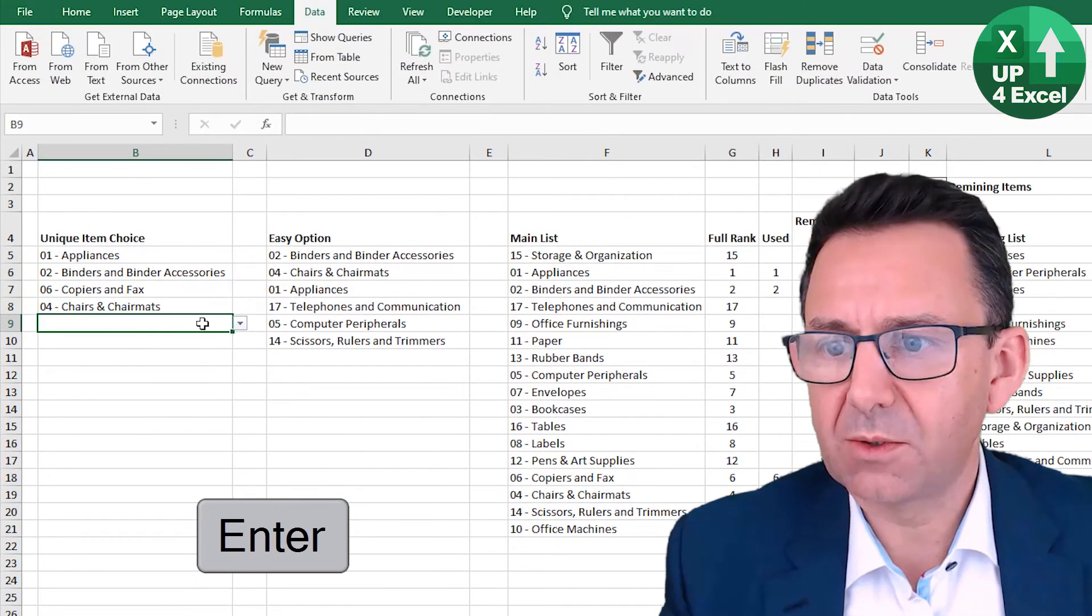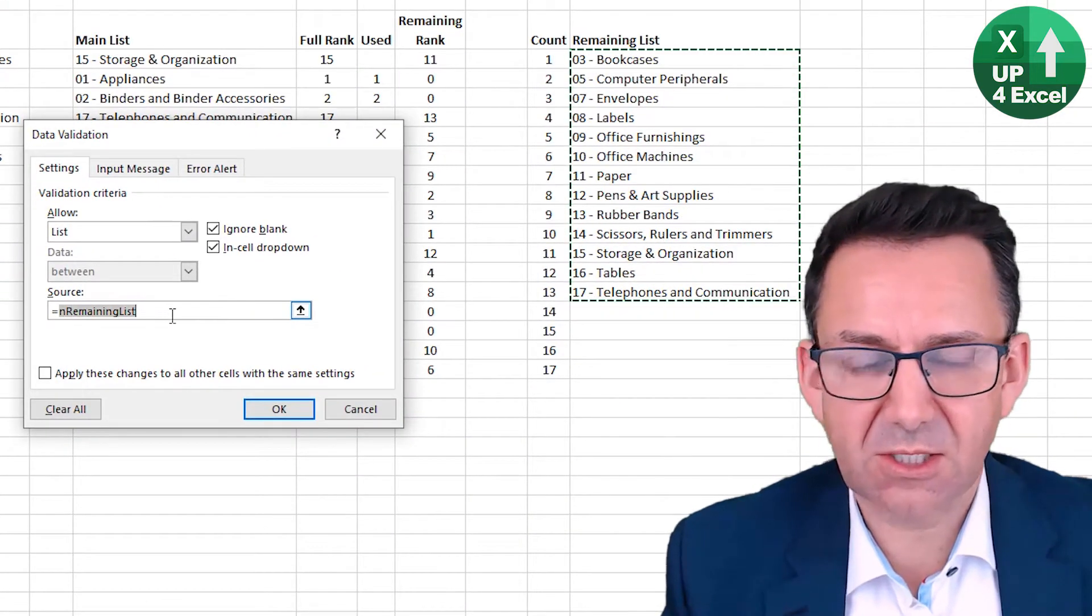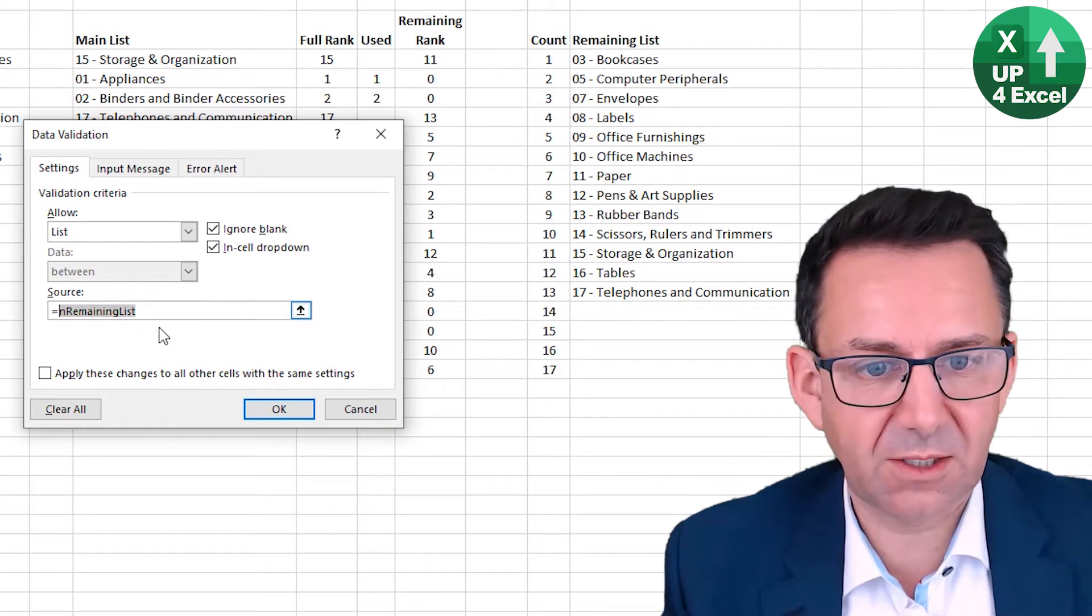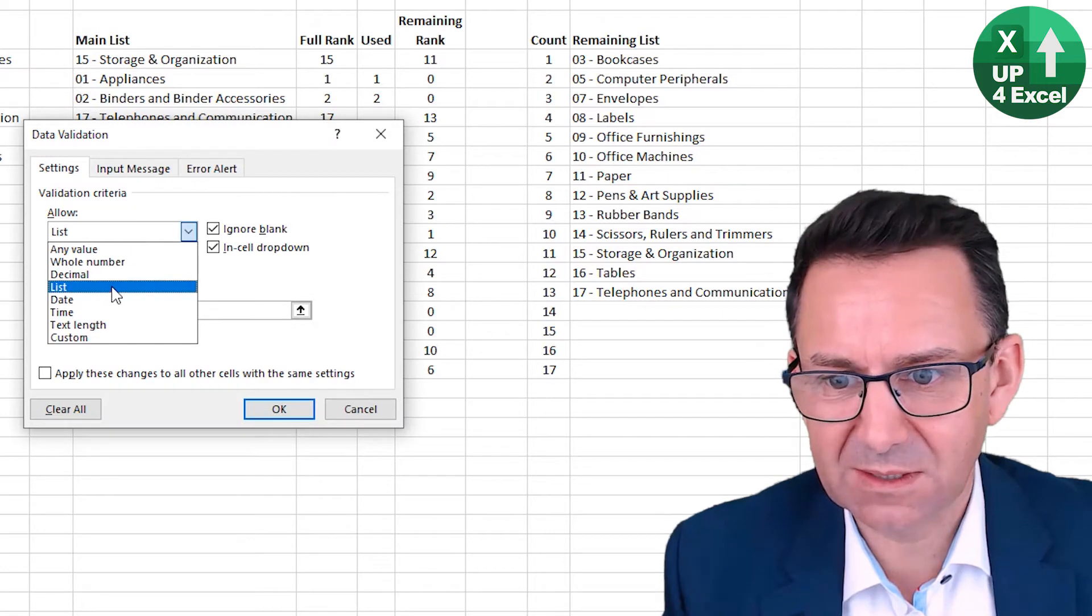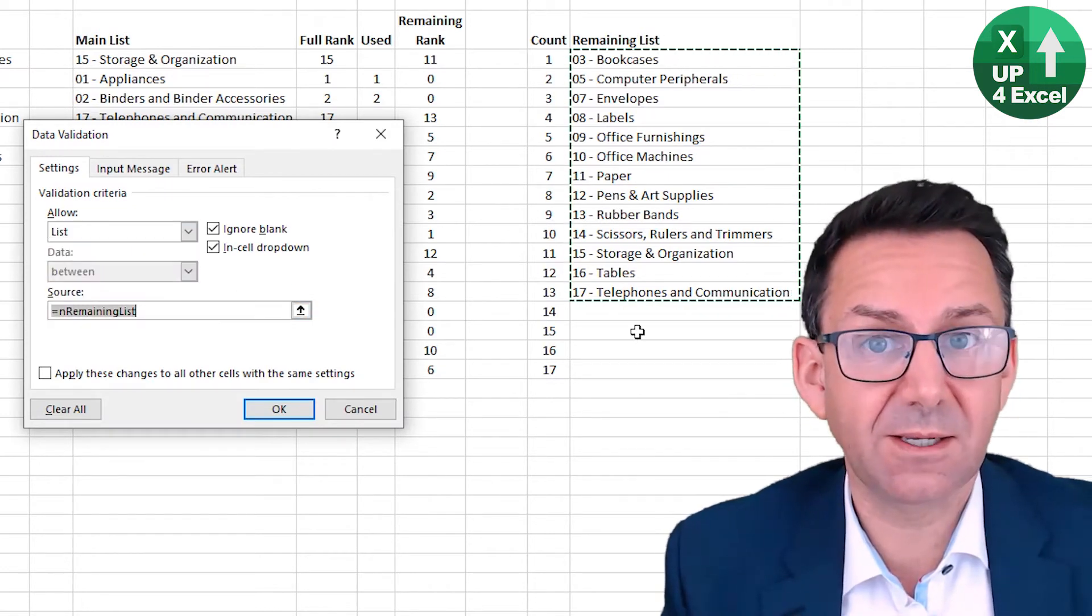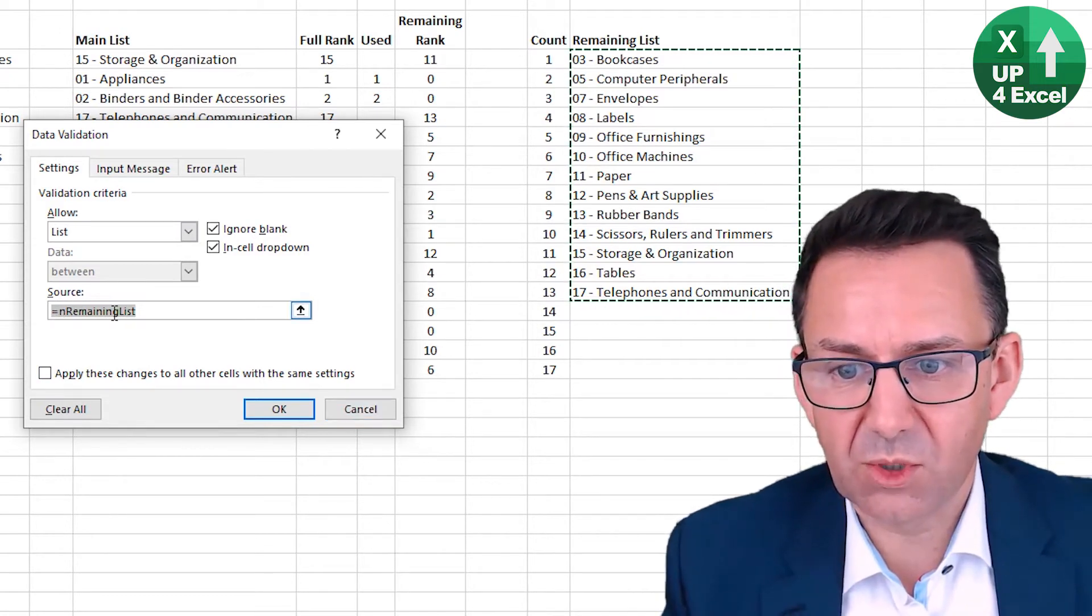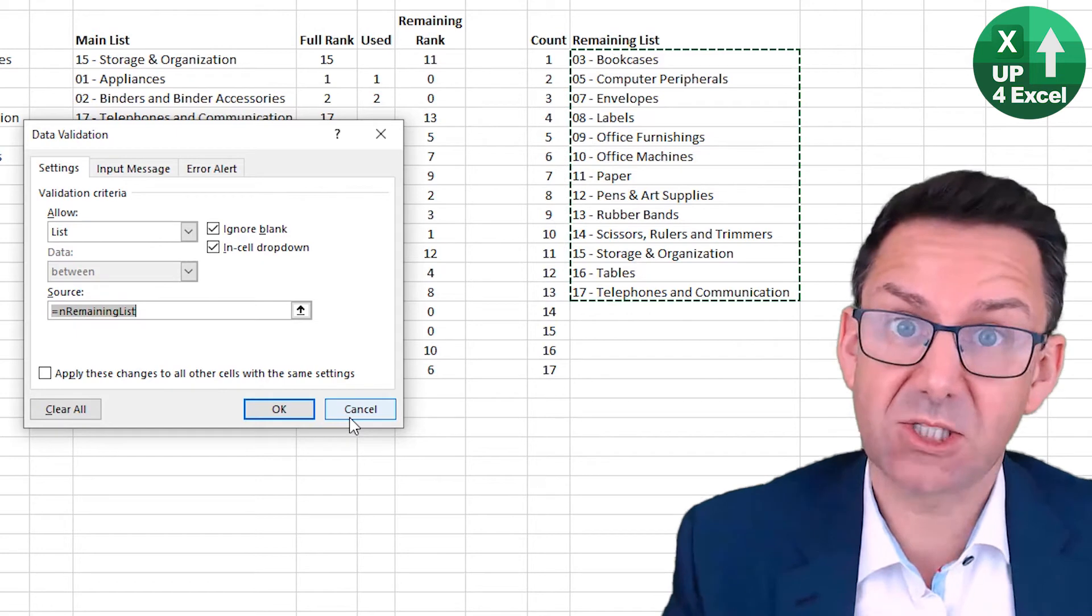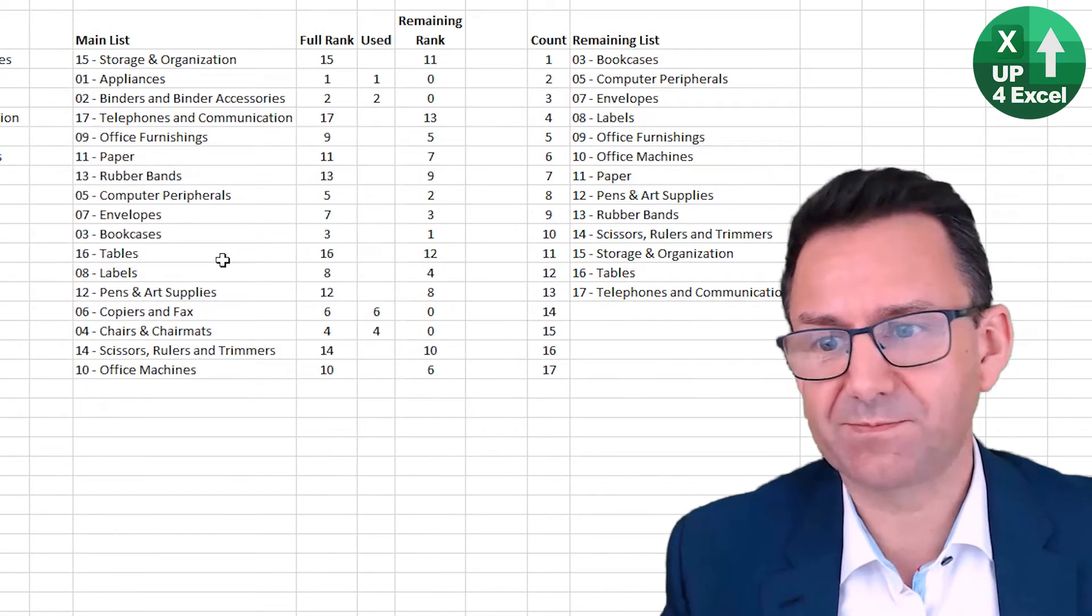Well, if we look at this data validation, you can see it's linked to a named range when I highlight it. In fact, when I did that a minute ago, let's come out. It's now highlighting this list. So what is this named named range? Well, it's a dynamic named range. I'll show you how to create that right now.